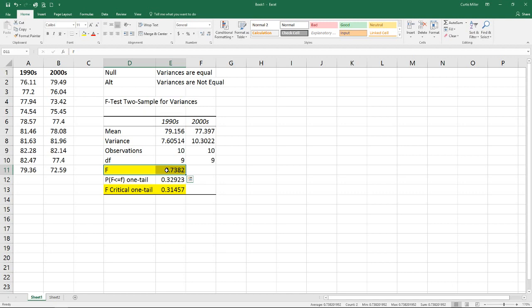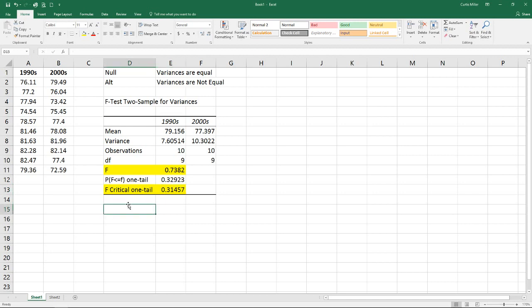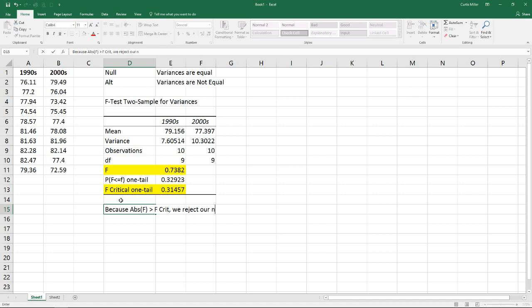As long as the absolute value of our F is greater than our F critical one-tail, we will say that there is a difference and we will reject our null hypothesis. Because F is greater than F critical, we reject our null, and that means we assume our variances are not equal.